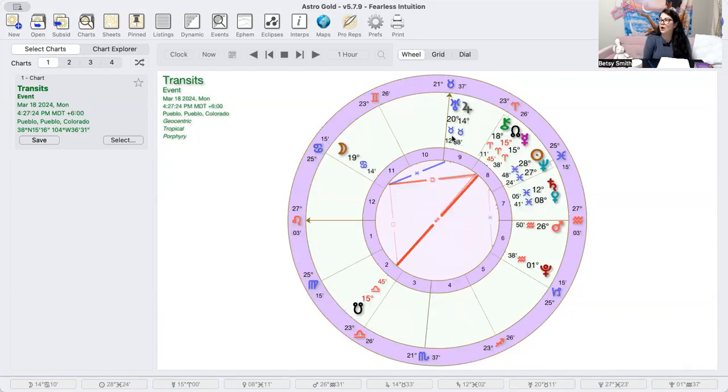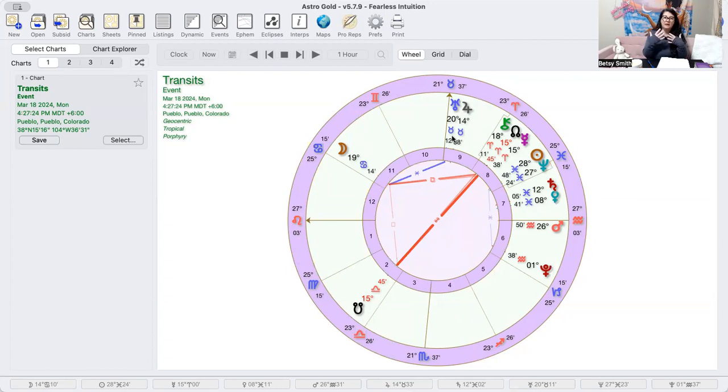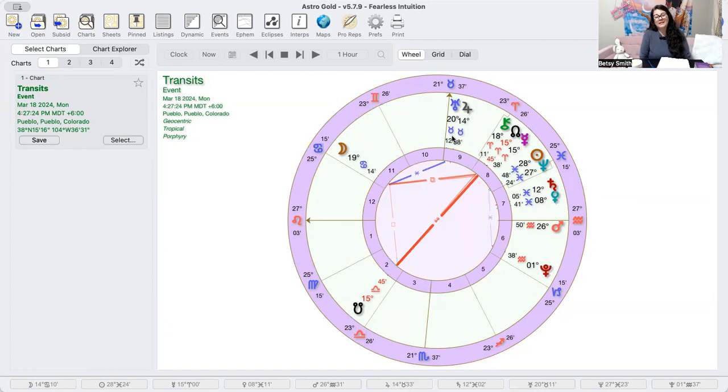Tomorrow we will enter Aries season. So with this Cancer moon today it might feel a little aggressive, it might be a little bit aggro this morning. This is really the only way that I can say Monday is probably going to be kind of cranky to be quite honest with all these squares happening.